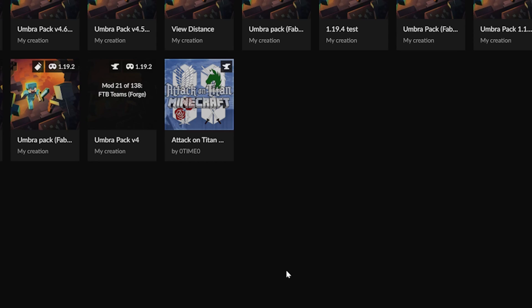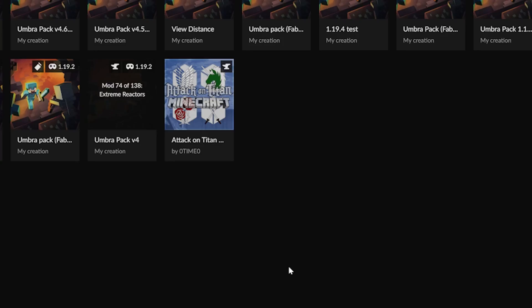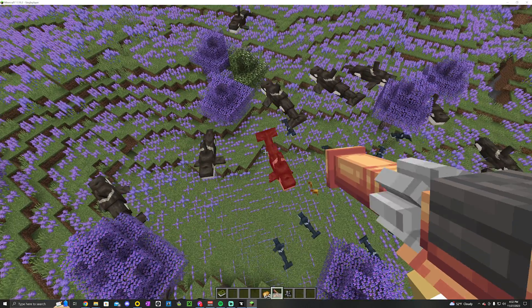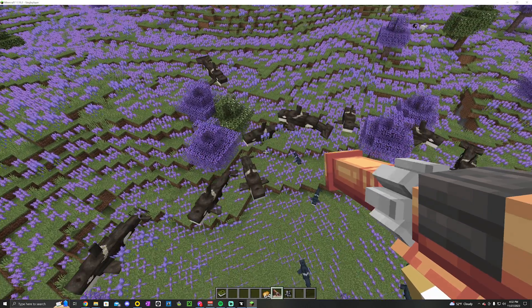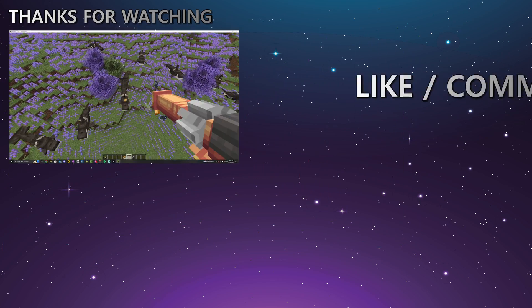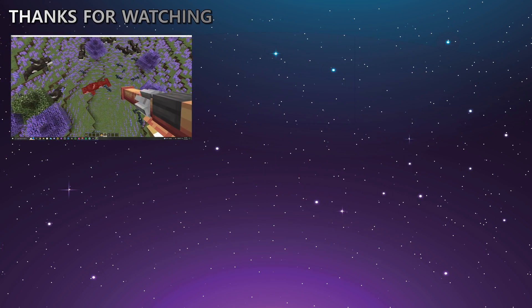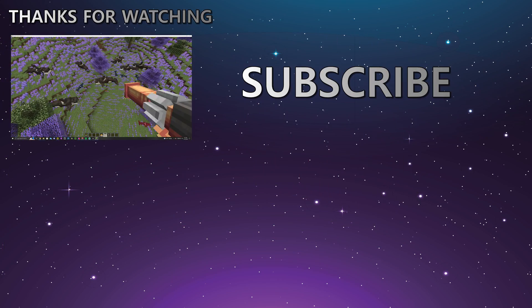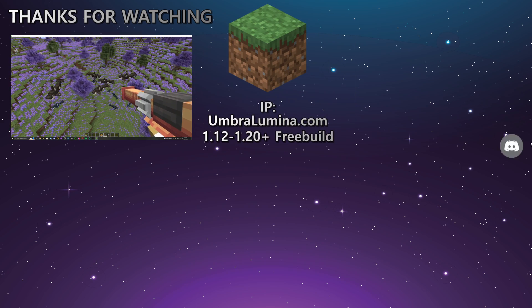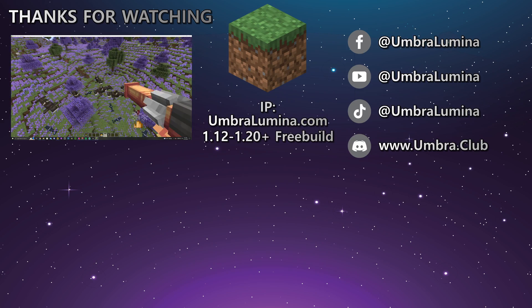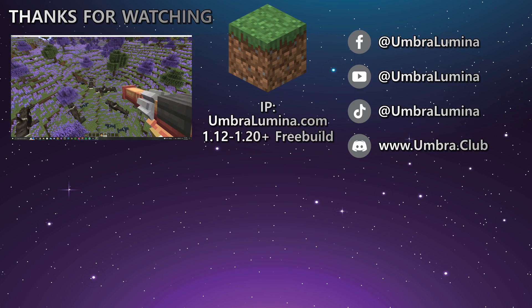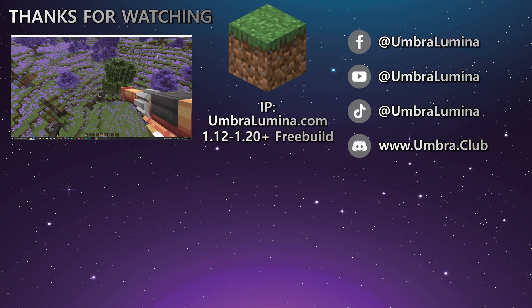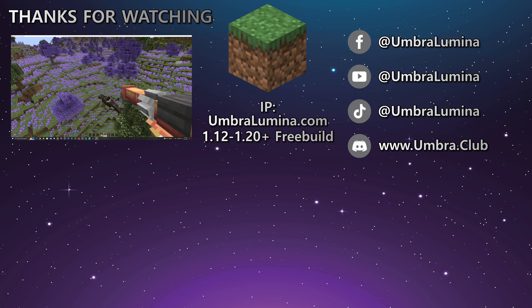As always, the first launch will take longer than usual as everything finishes assembly. That's all there is to it. Let us know in the comments what mod packs you're downloading this way. If you want to try out our official Umbra mod pack, join our discord at www.umbre.club and thank you so much for watching.